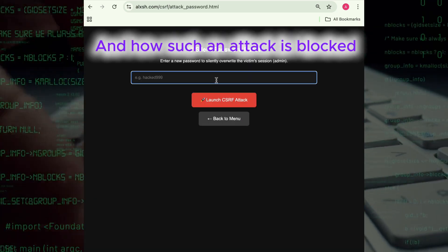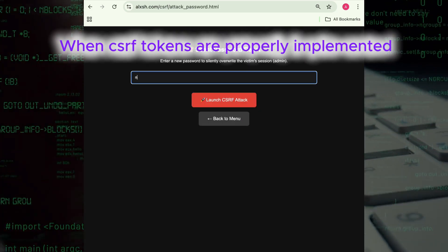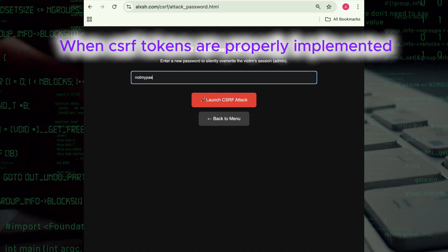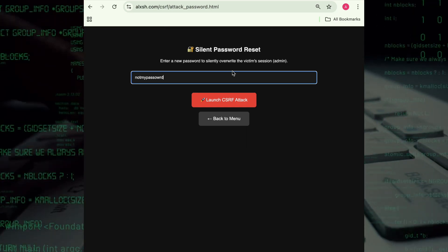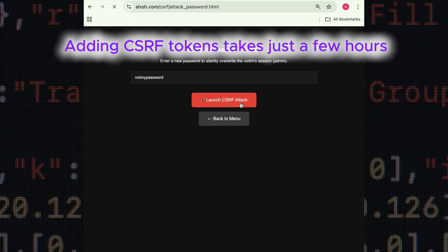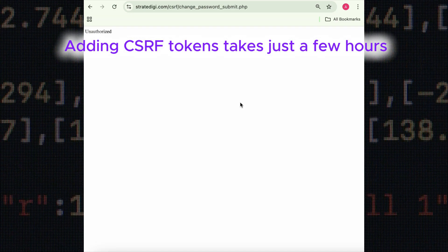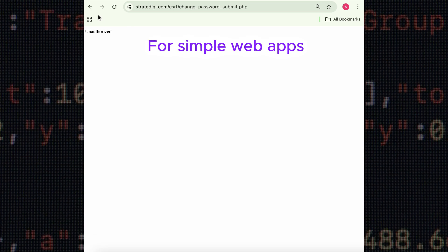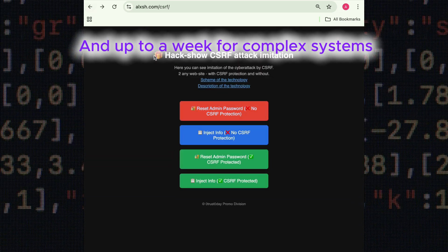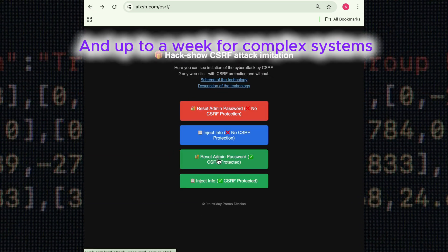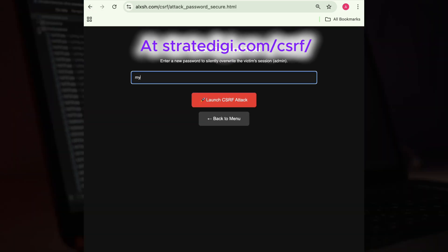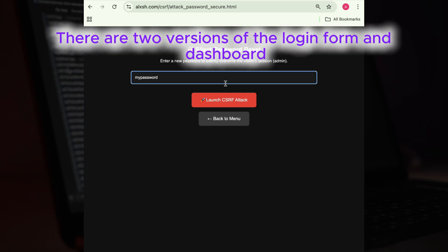Adding CSRF protection takes just a few hours for simple web apps and up to a week for complex systems. At strategy.com, there are two versions of the login form and dashboard—one protected by CSRF tokens and one without any protection.